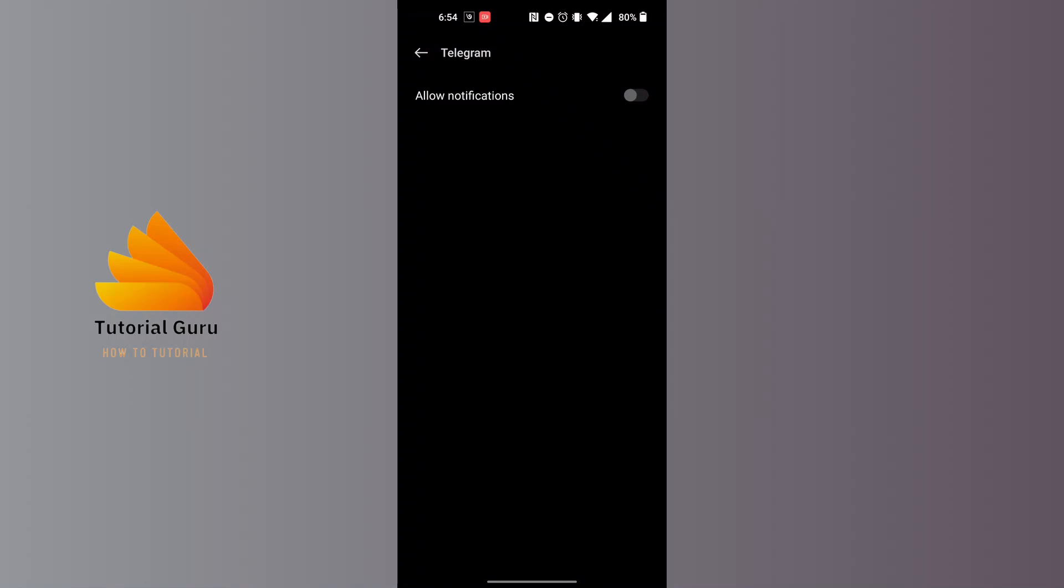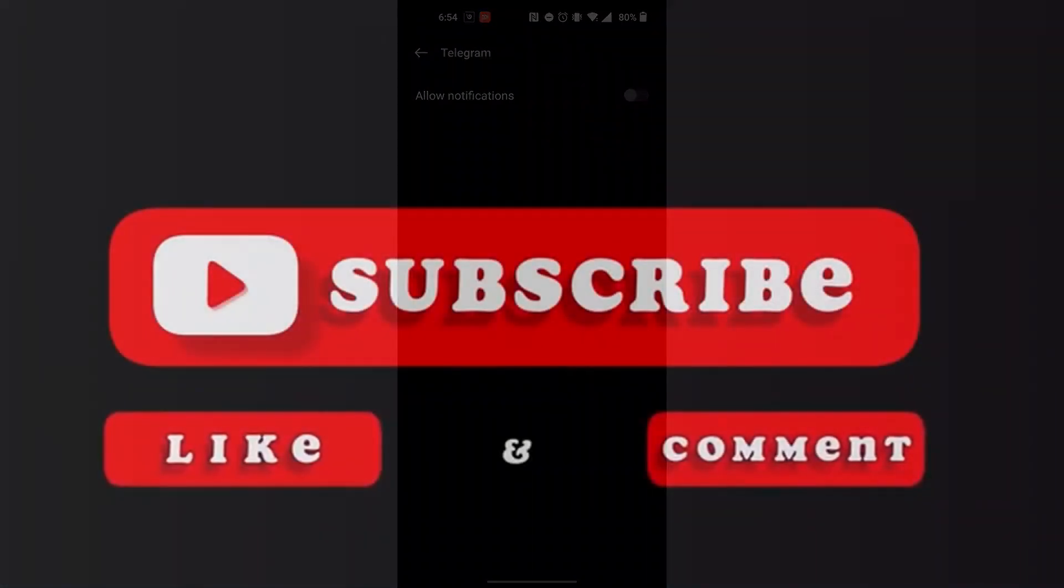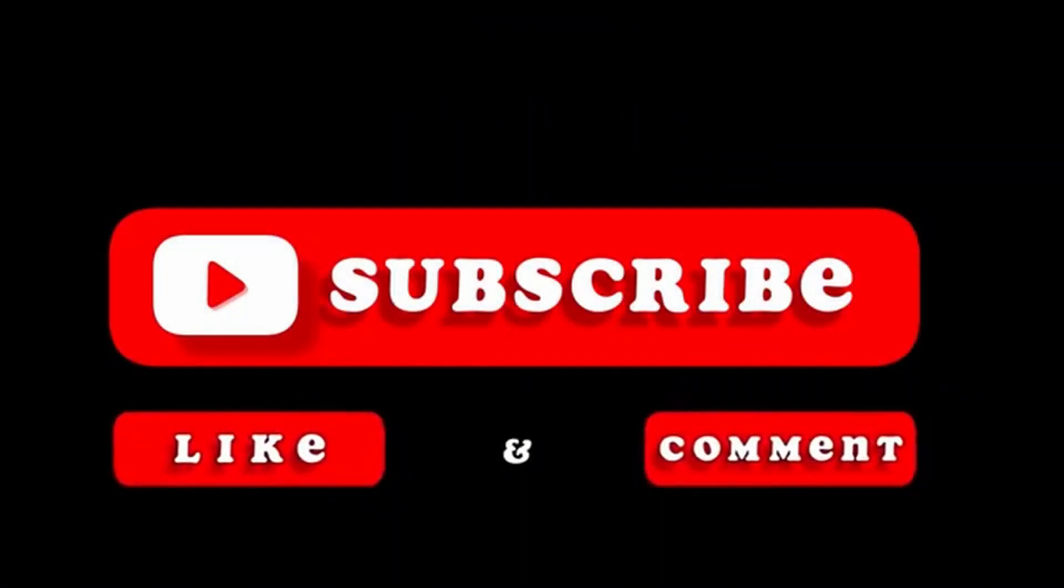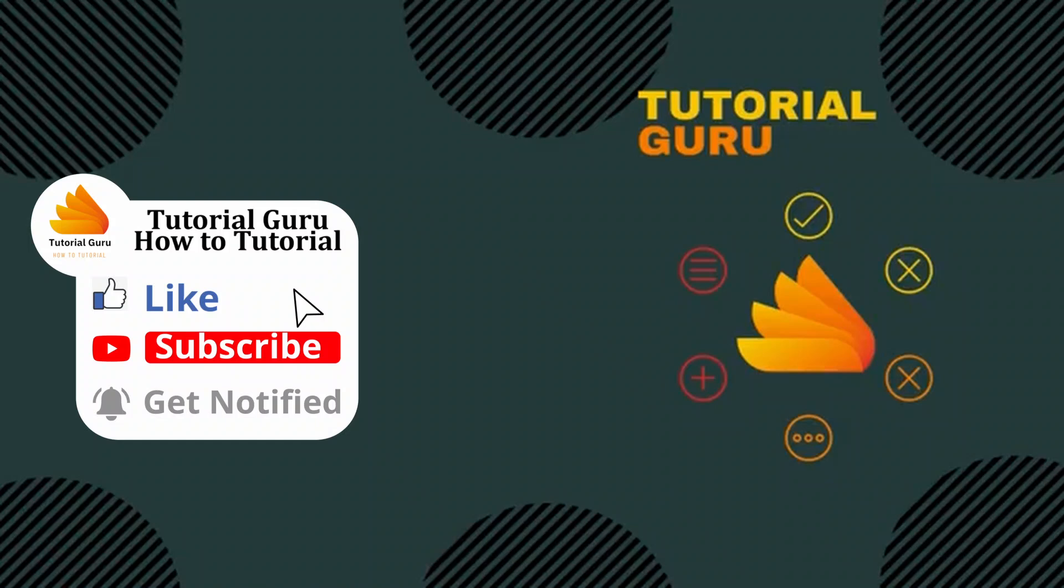And that is how to mute all notifications from Telegram. If you have any questions or conclusions regarding the topic, feel free to comment in the comment section below. Don't forget to like, subscribe, and hit that bell icon for more videos. Thank you for watching, peace.